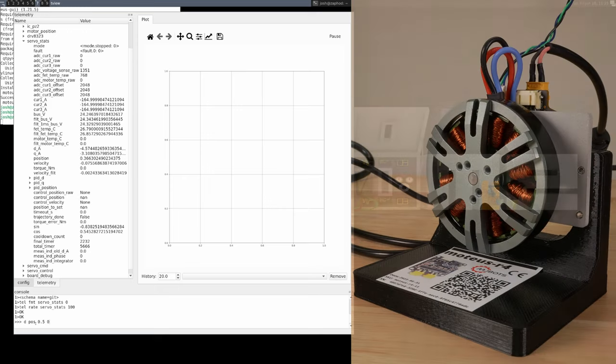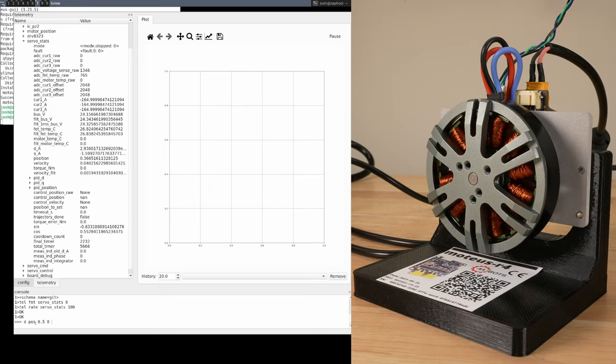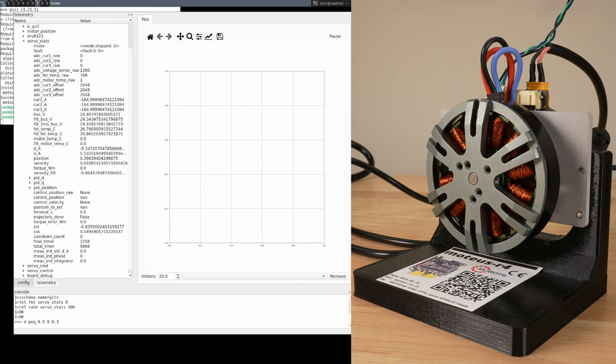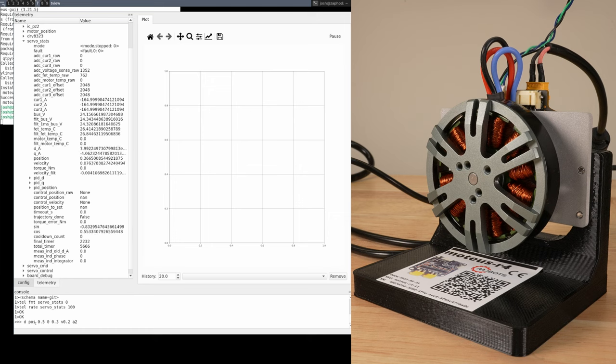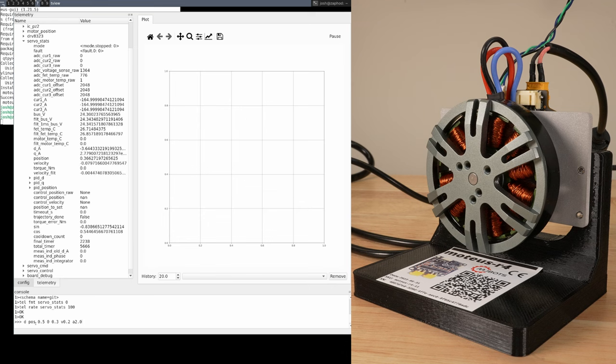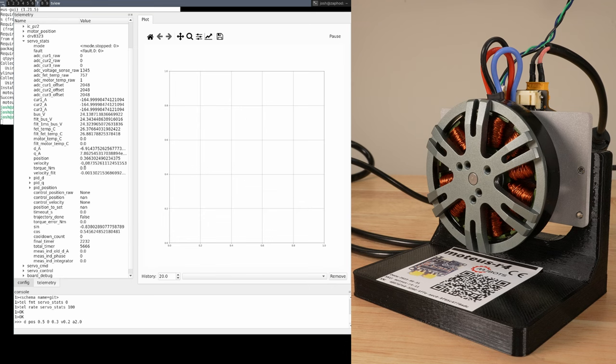then a 0 to indicate we want to be stopped at that position, and then a maximum torque of 0.3 Nm. I'll use the v0.2 flag to indicate the velocity should be limited to 0.2 Hz, and the a2.0 flag to indicate the acceleration should be limited to 2 Hz per second.